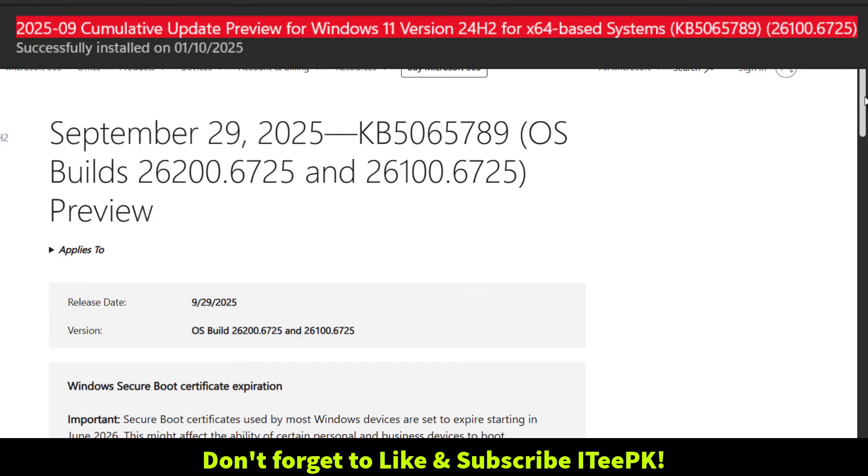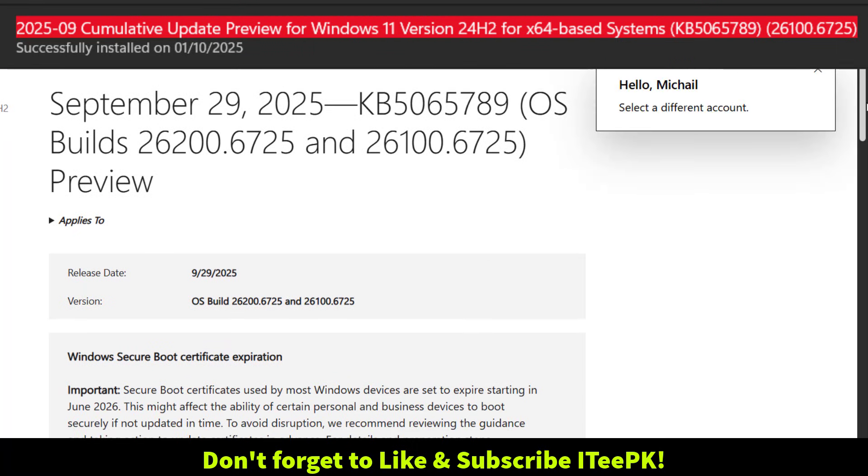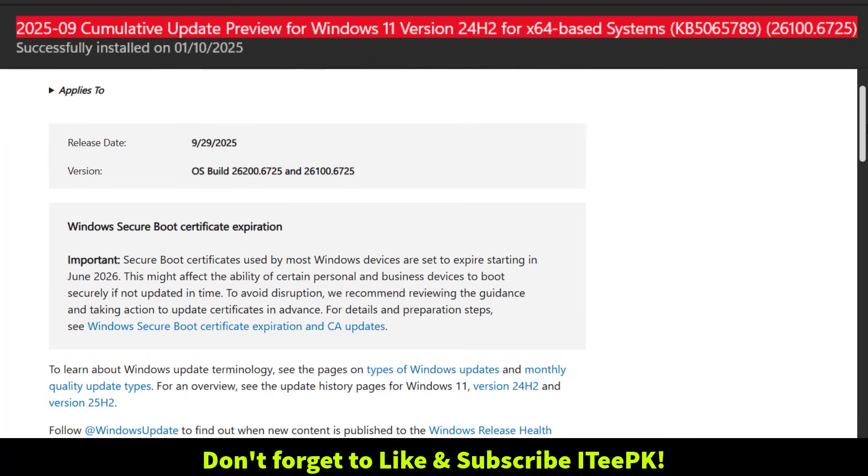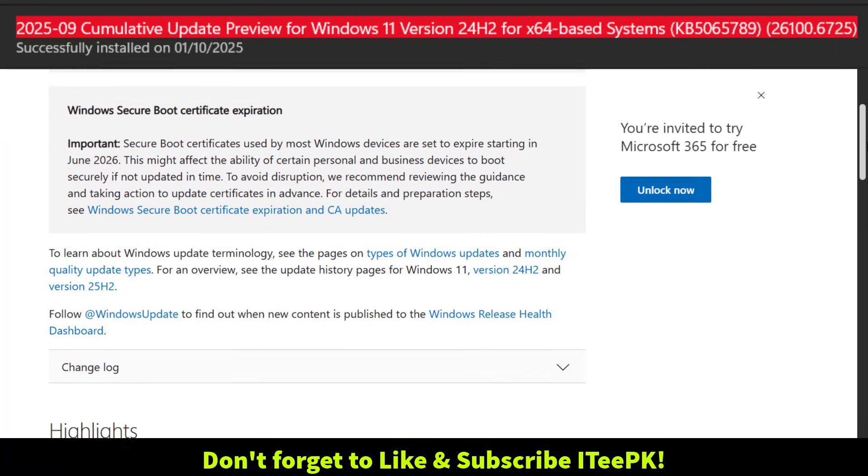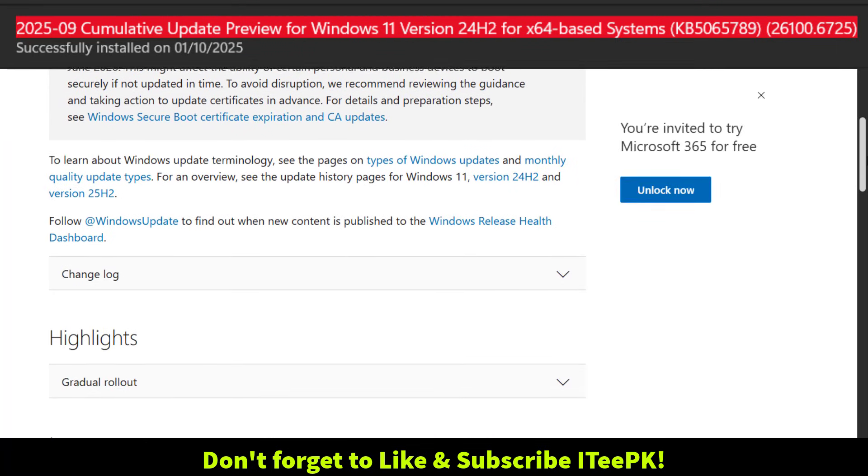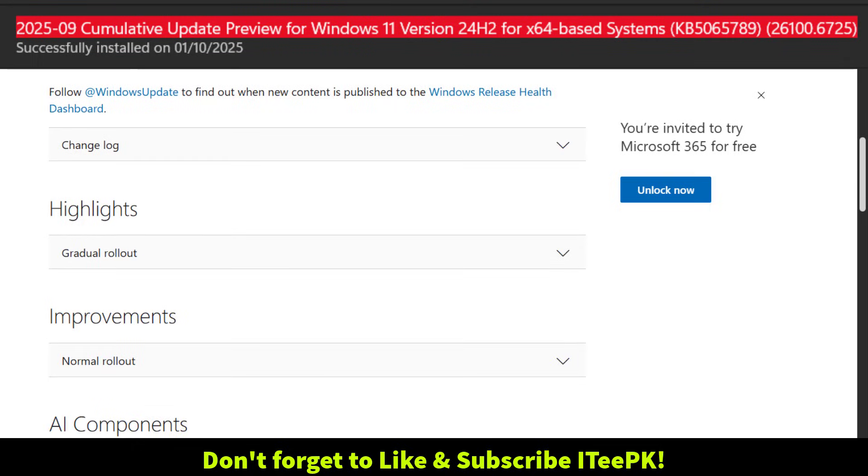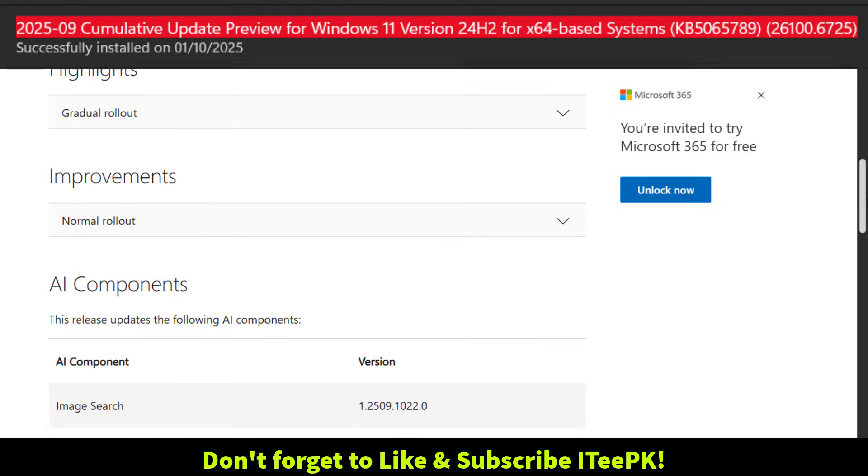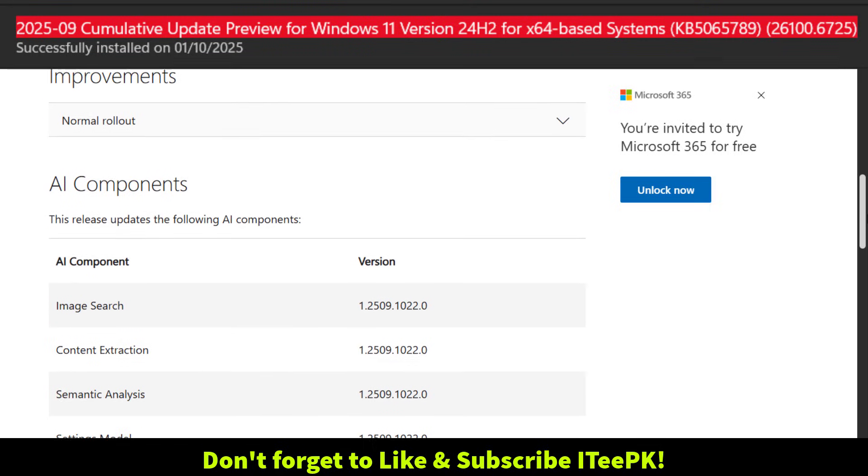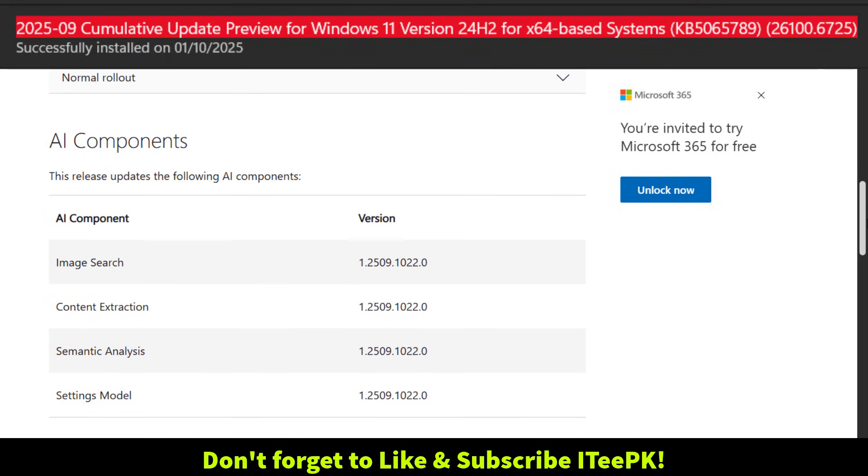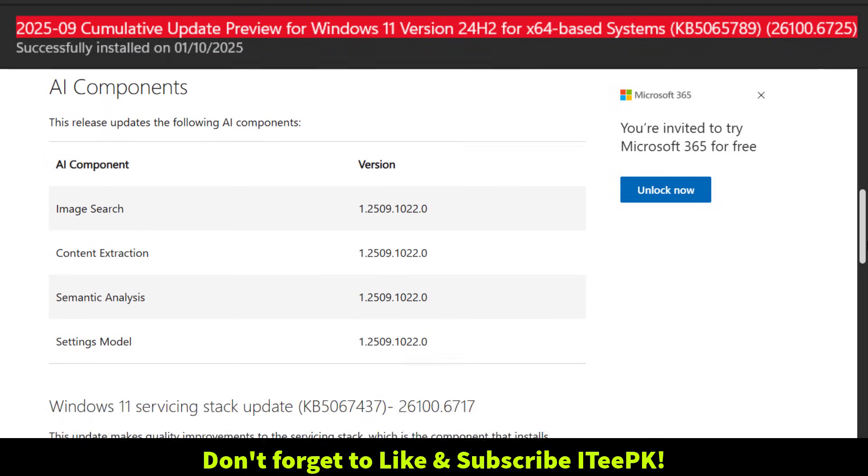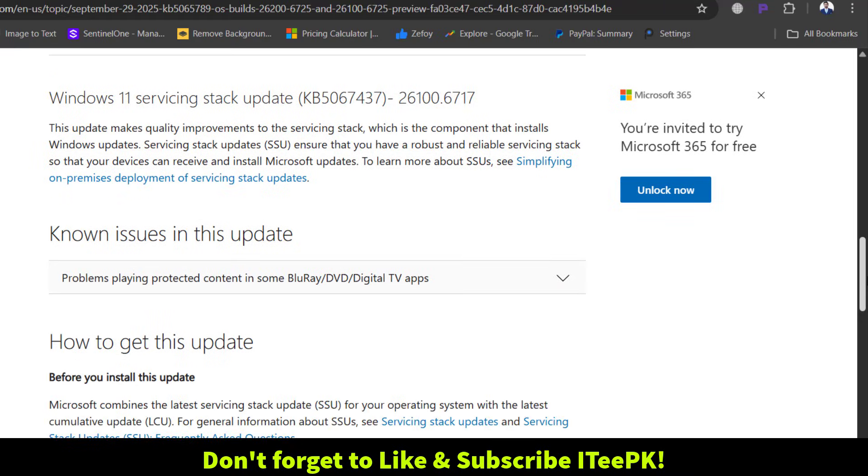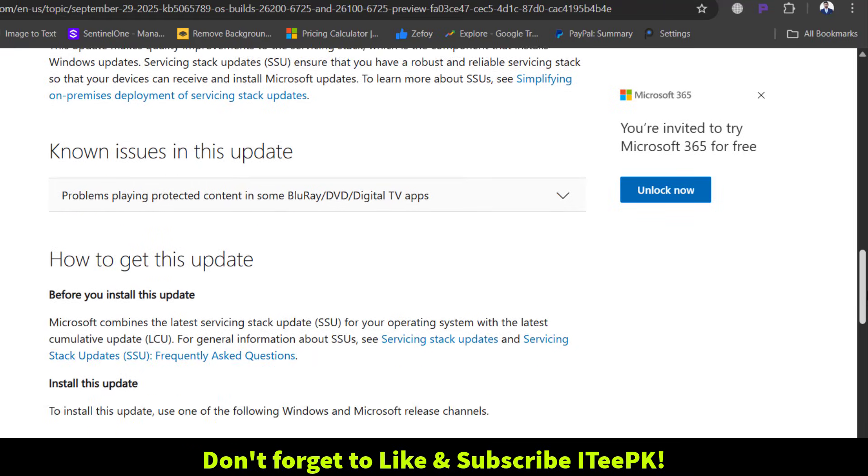So that's the latest Windows 11 cumulative update KB5065789, build number 26100.6725, and a preview of what's coming in 25H2.